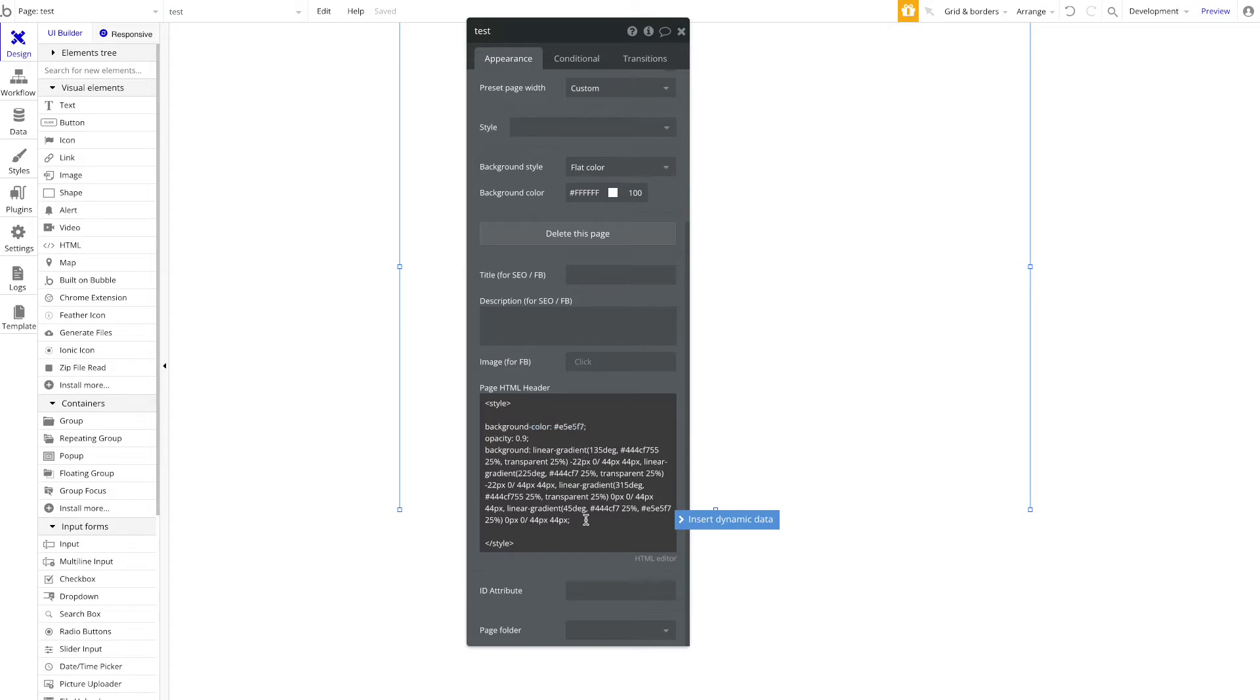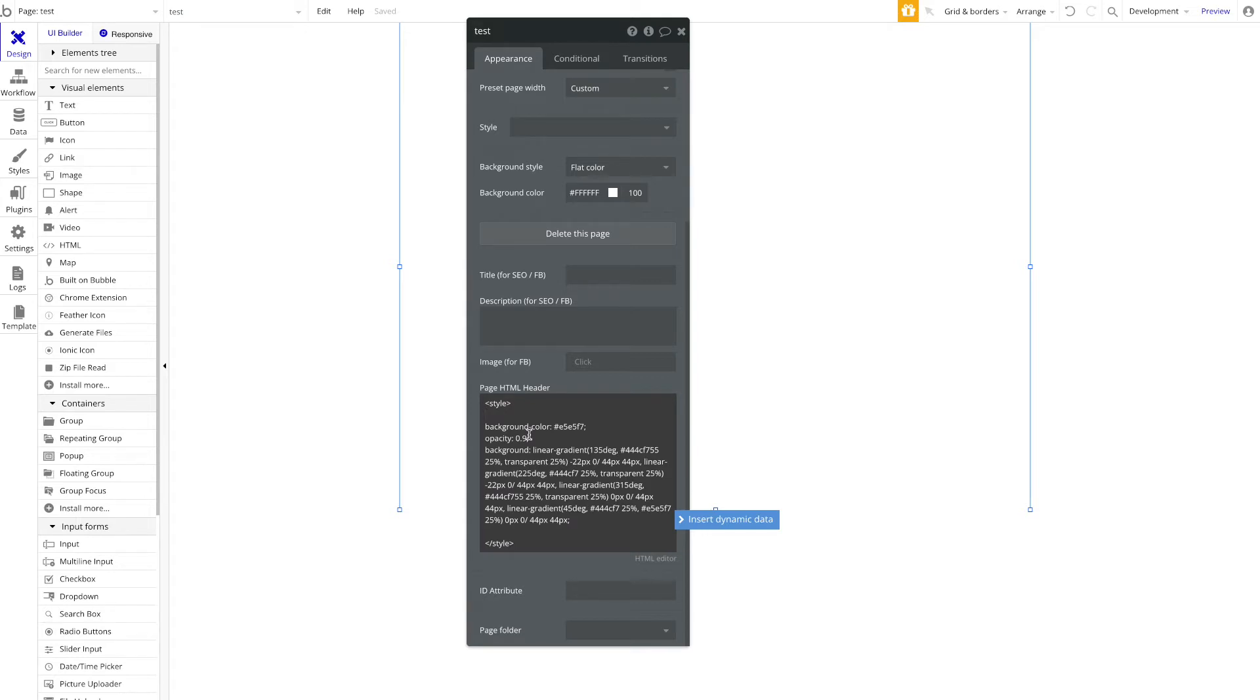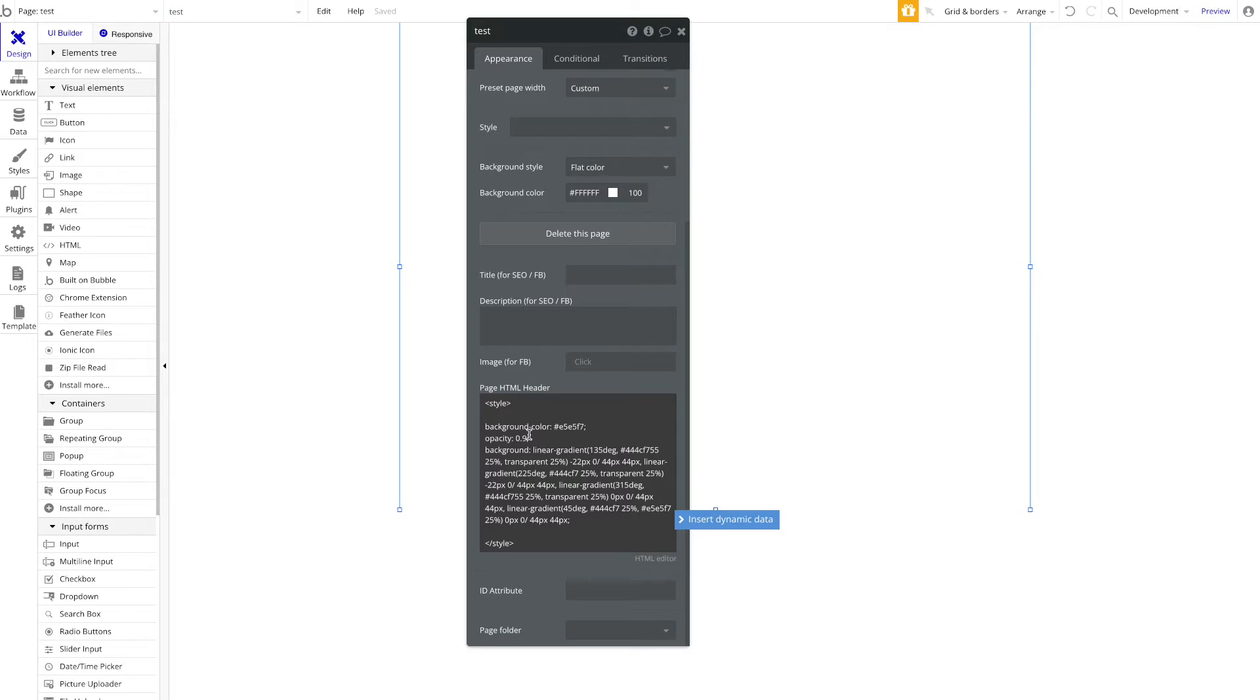But now, obviously the question is: where should this be applied to? There's a lot of different things you can define here. You could say it should be applied to specific inputs, specific classes, specific element IDs, and so on. You can read up more about that on various different websites about CSS.